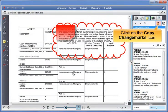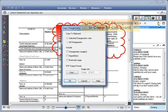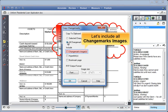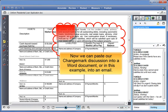Click on the Copy Changemarks icon. The Copy Changemarks window opens. Let's select all changemarks to copy to clipboard and include all changemark images. Click OK. Now we can paste our changemark discussion into a Word document or, in this example, into an email.